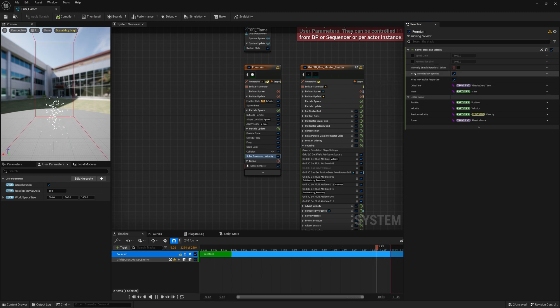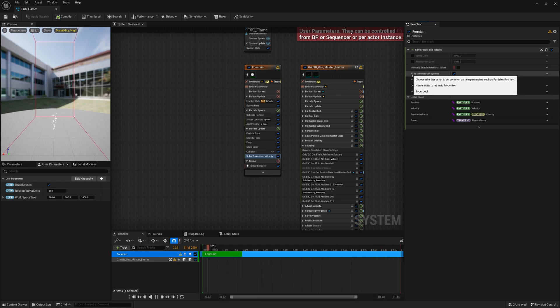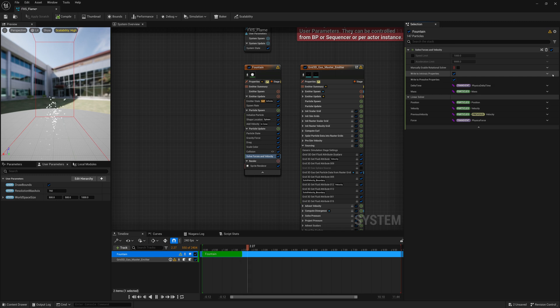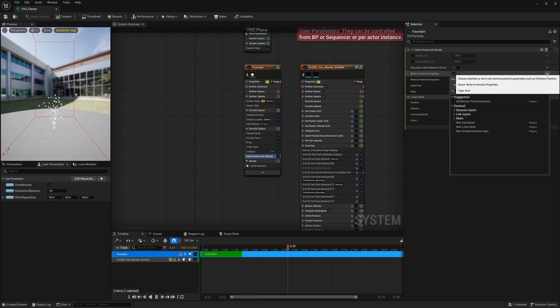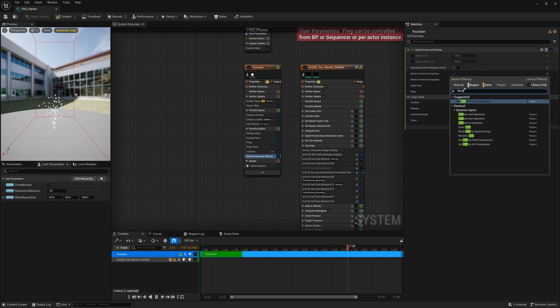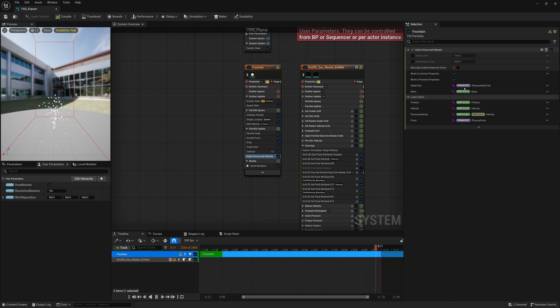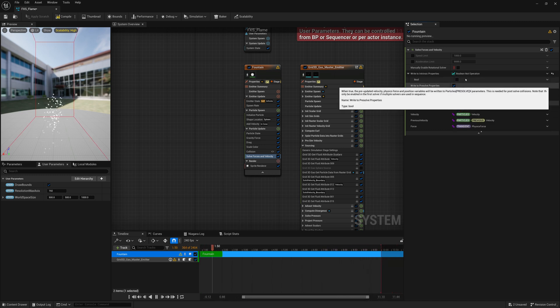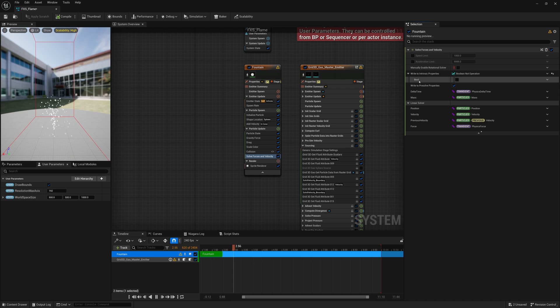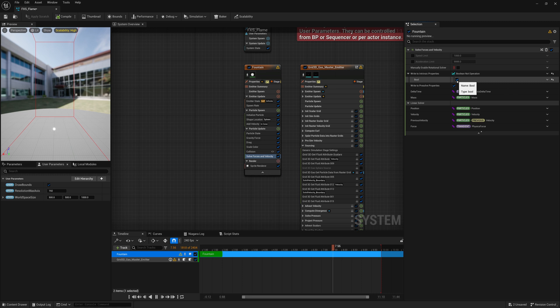We're going to go in here to where it says Write to Intrinsic Properties, click on the down arrow, search for boolean NOT operation, and add that in. And then for the toggle, you can see my toggle is on. If they stick, don't do any movement. If I toggle it off, they move.